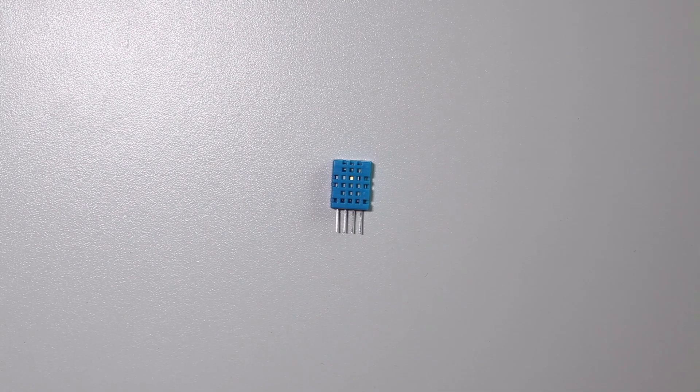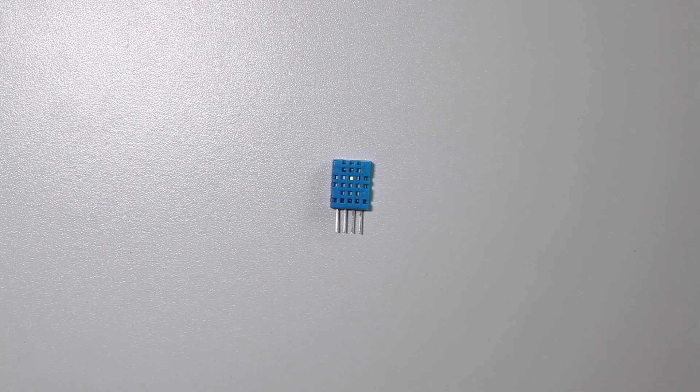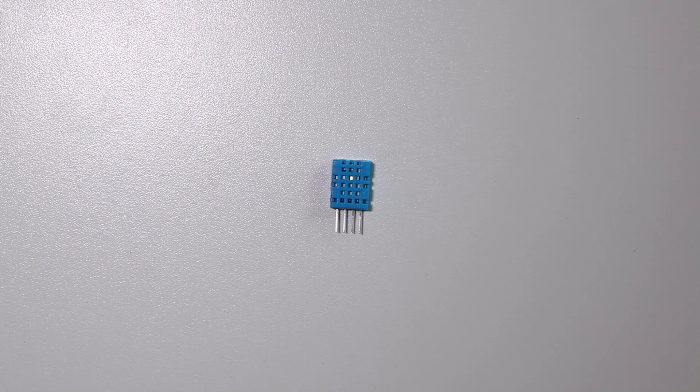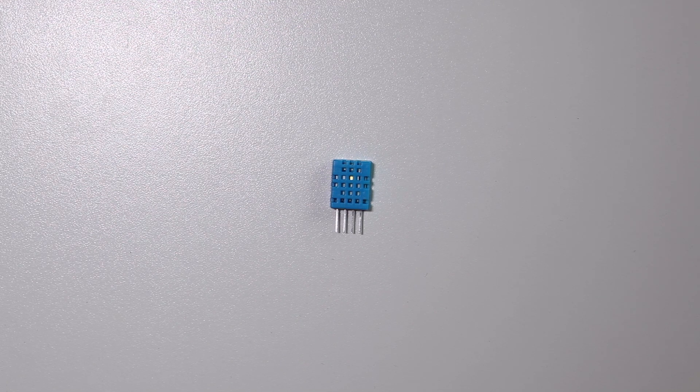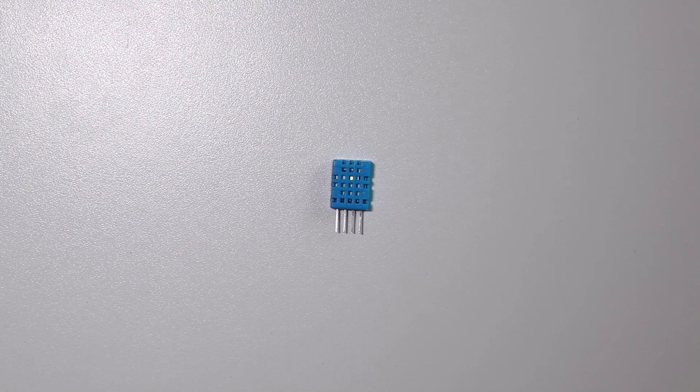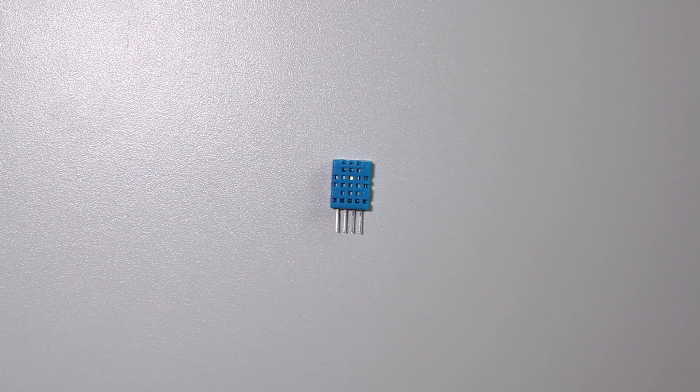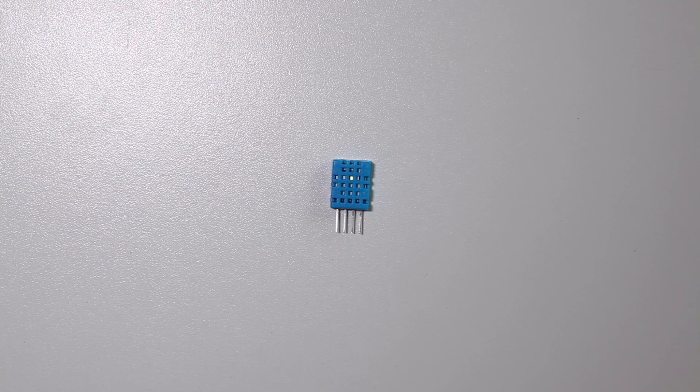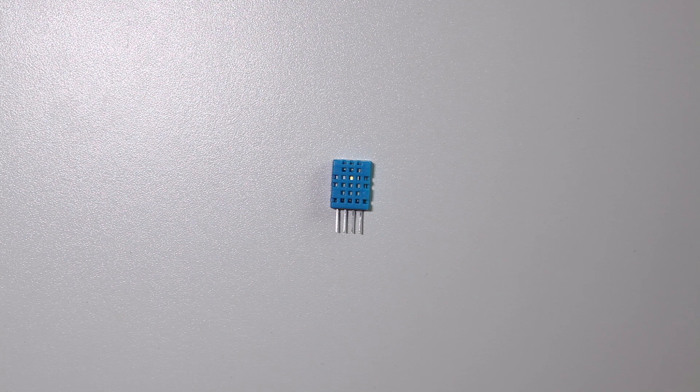There are two types of DHT sensors, the 11 and the 22. Basically they work the same but the 22 is a lot more sensitive than the DHT11. Keep in mind that the DHT22 is also more expensive.